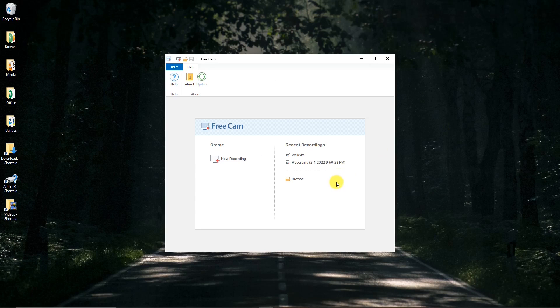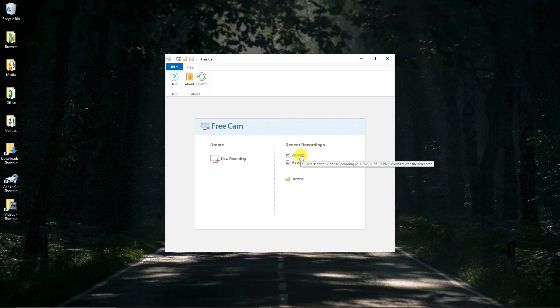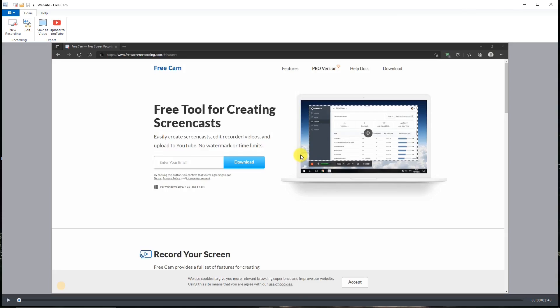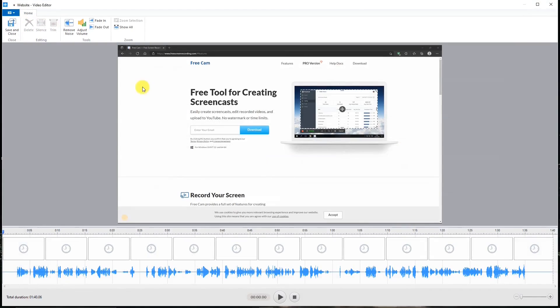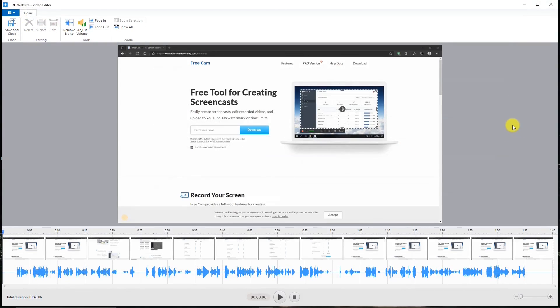Now say I want to edit the recording we just made. I had saved it as a project. So I go to recent recordings, click on website because that's what I named it and go to the edit button that brings up the edit screen.